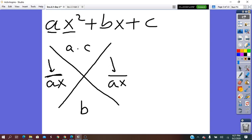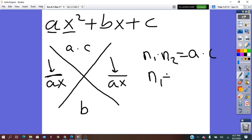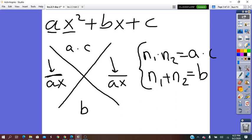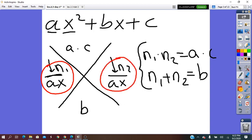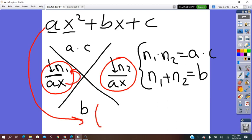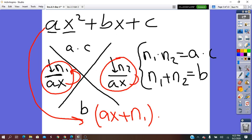In place of the numerator, we think of two numbers — number one and number two — such that when we multiply them their product is ac, and when we add them their sum equals the b coefficient. When we find those two numbers, we put them as numerators in the fractions. From those two fractions in simplest form, we find the factors of the quadratic expression. The factors will be (ax + n₁)(ax + n₂).